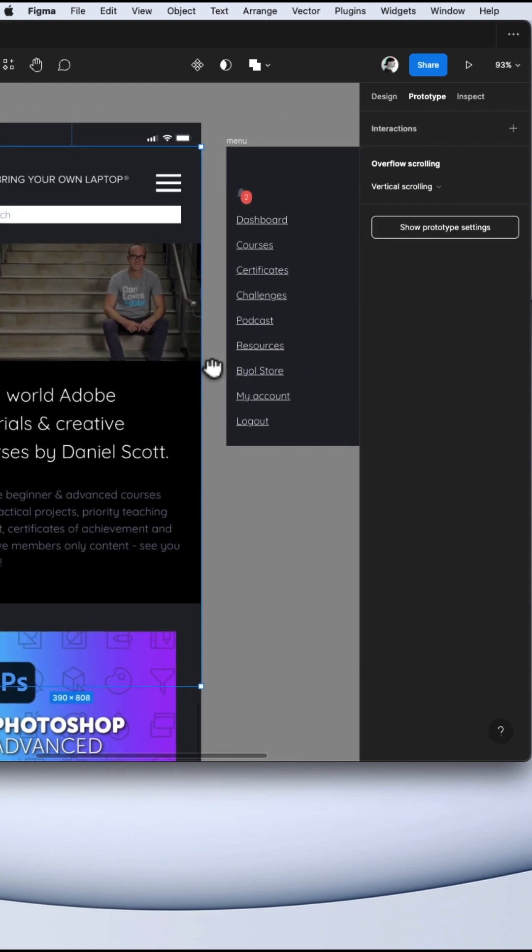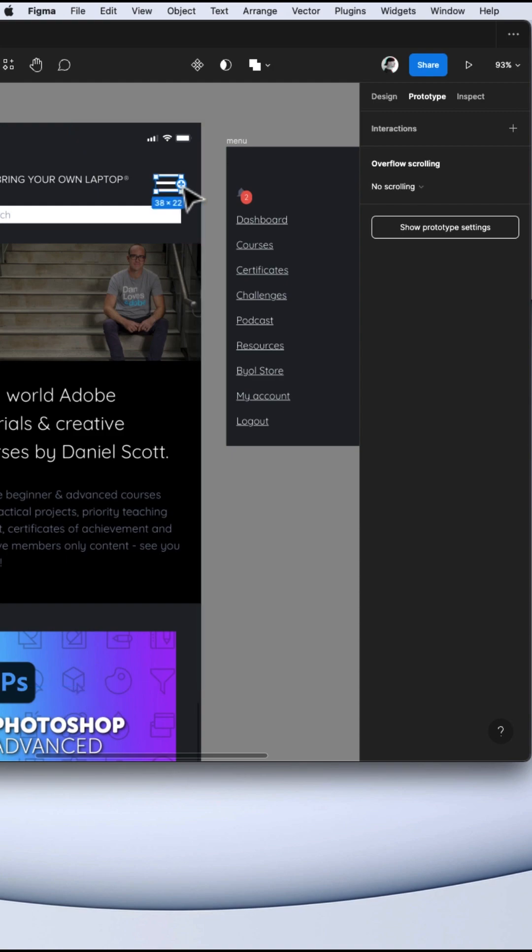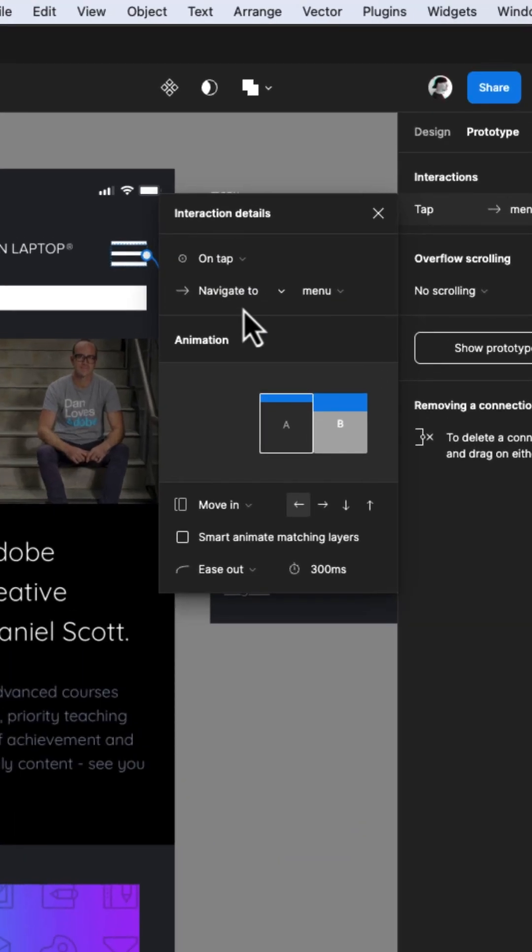We'll see how this works in a minute. Next, let's make this menu icon open our menu when clicked. Hover over the icon and click the blue plus. Hold and drag the arrow over to the menu frame.